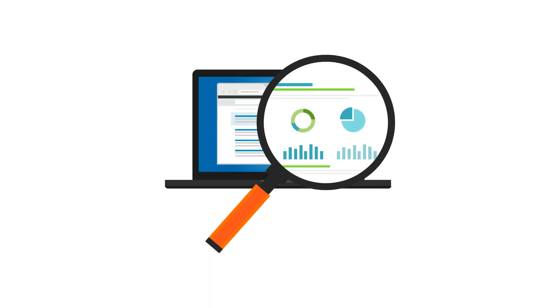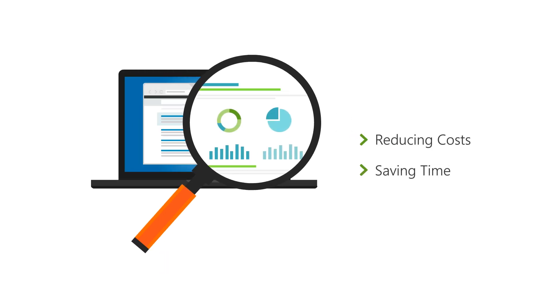Gain complete visibility and control while reducing costs and saving time, providing management with the insights needed to make strategic business decisions.